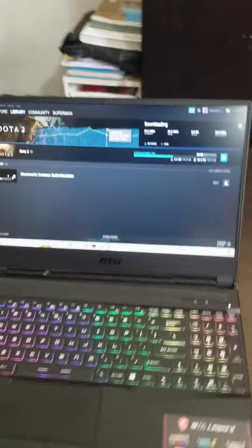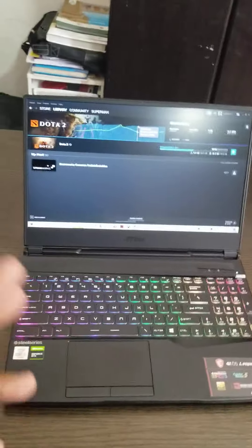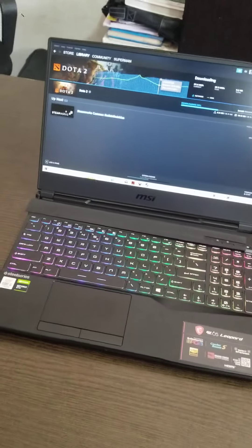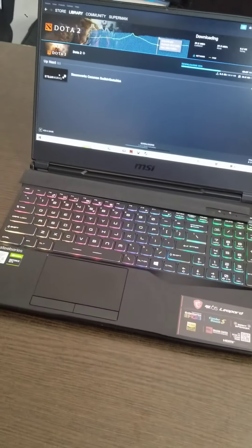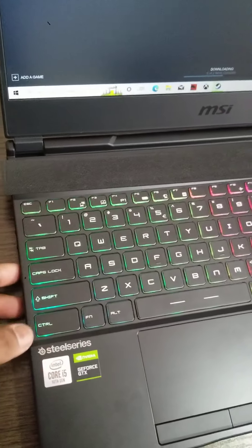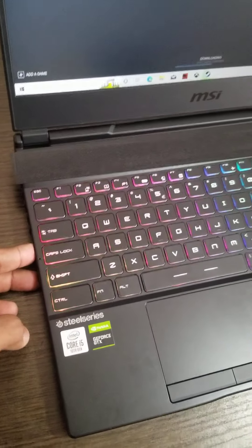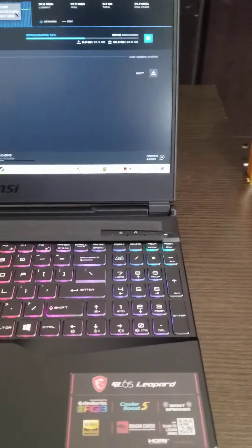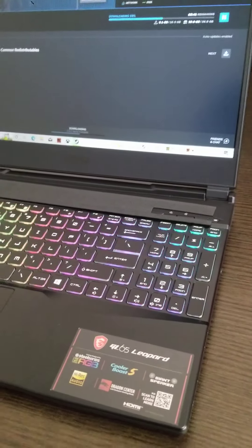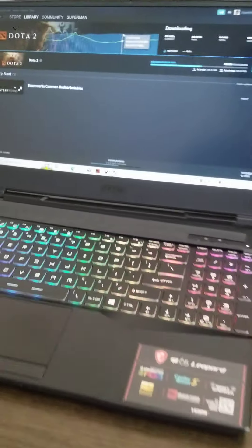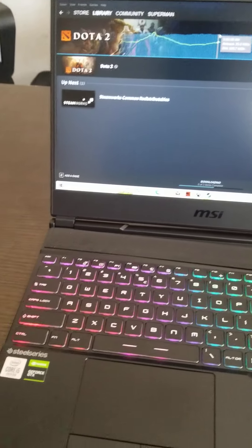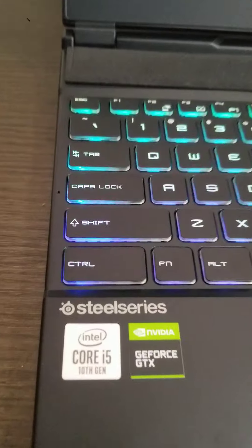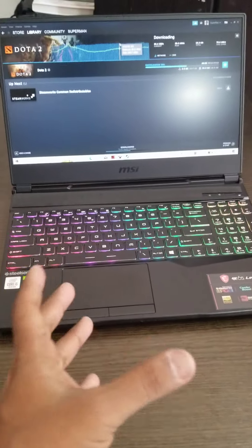We're going to talk about first the appearance of the laptop and the build quality, and then we'll move on to the performance. Let's talk about the appearance. The keyboard is actually just like the Evo gaming laptops. If you've ever seen those laptops from the Evo company, like LP5 or LP4, their keyboard was also the same like this one.